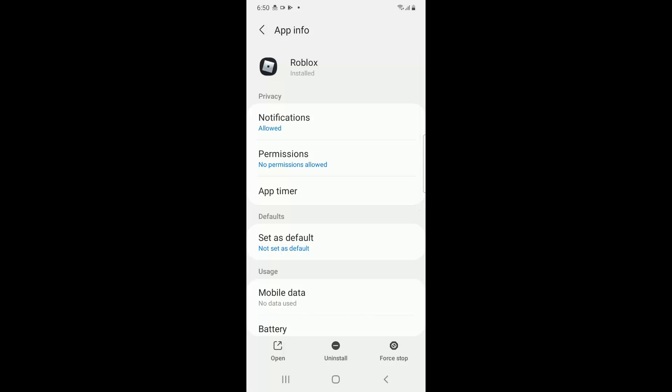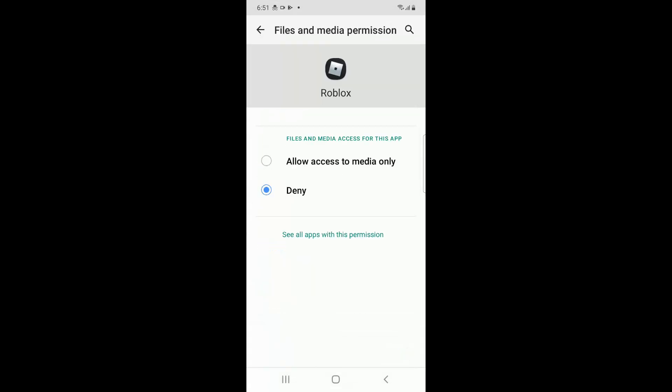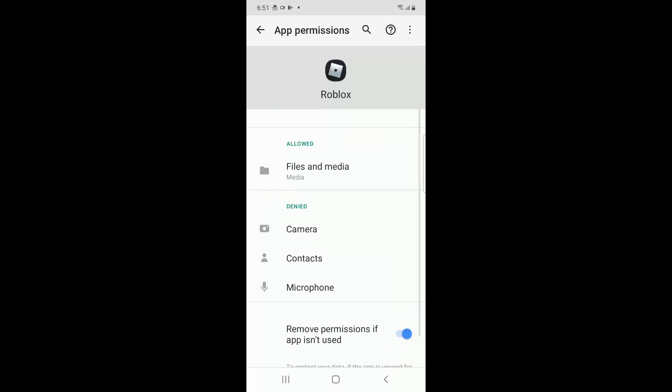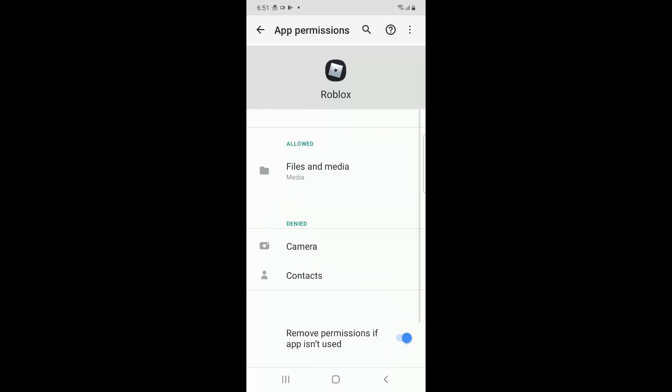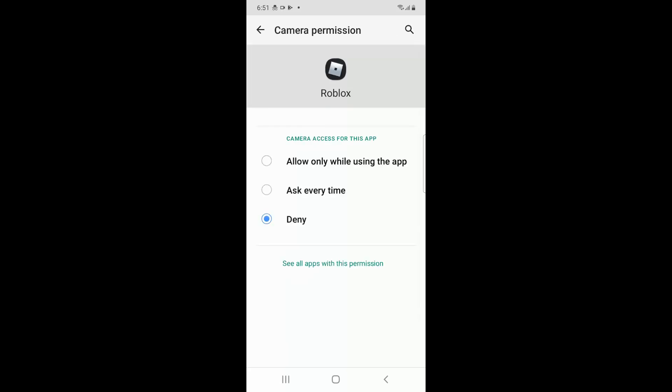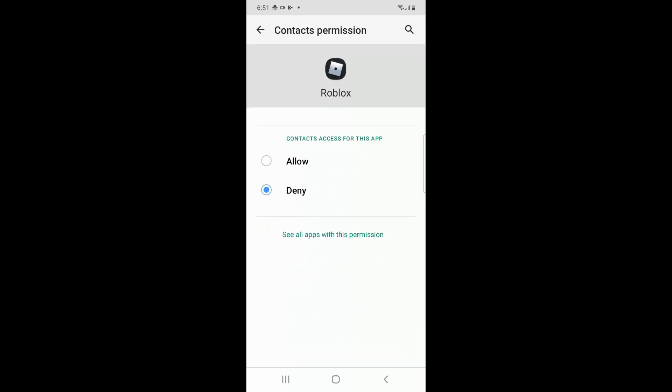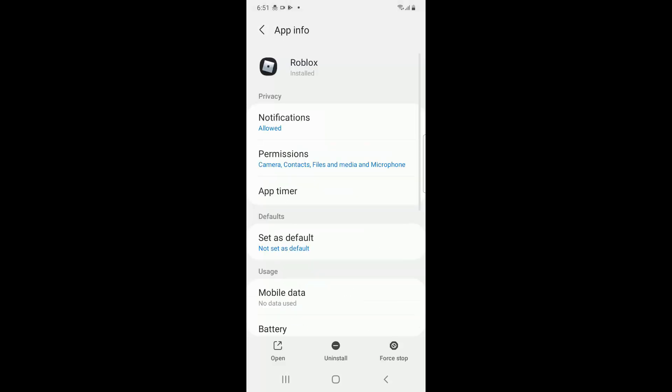It's recommended to give all the permissions like file and media permissions, then microphone permission, then camera permissions, then contact permission. So you have to go back.